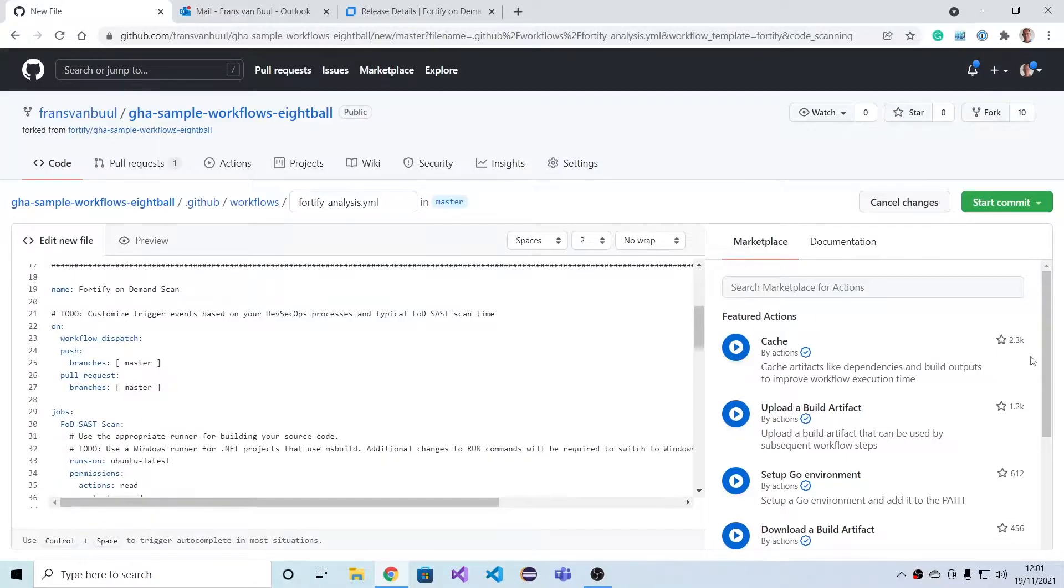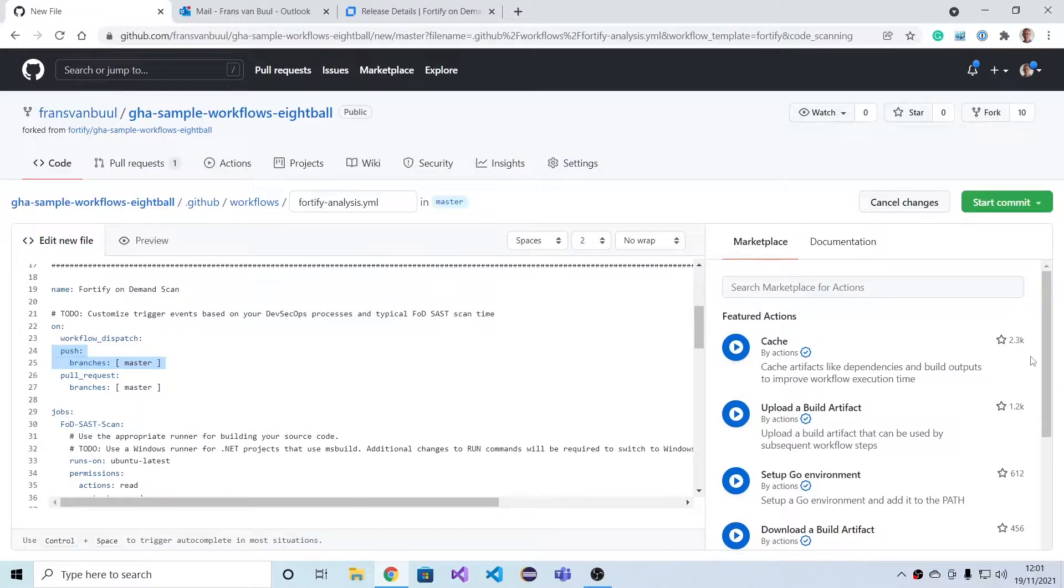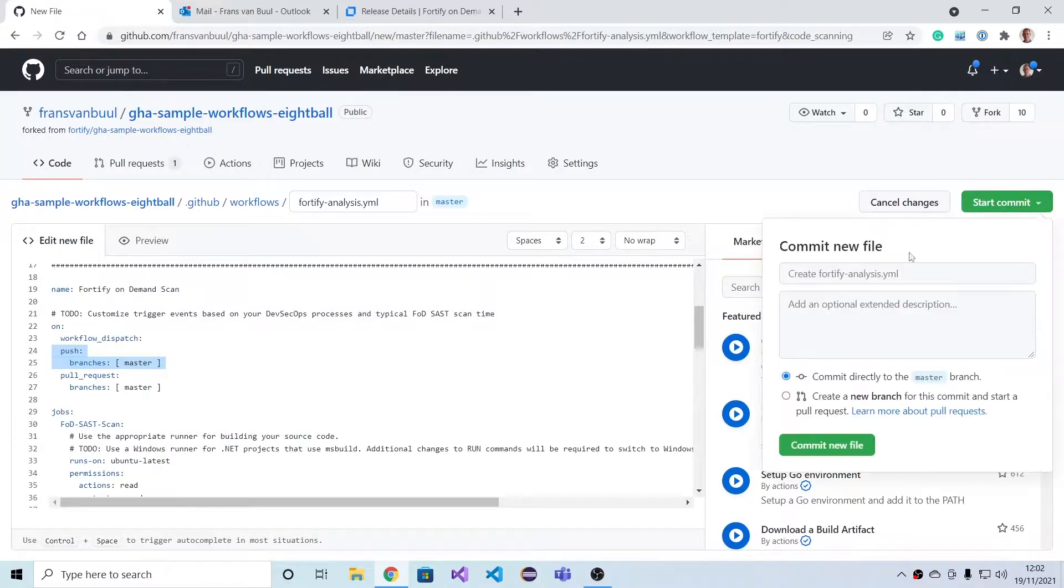Committing this new workflow will also immediately trigger it because it by itself is a push to the branch, and that's a good thing because to do pull request based scanning we do need to have a baseline to get started with. So let's just get started.